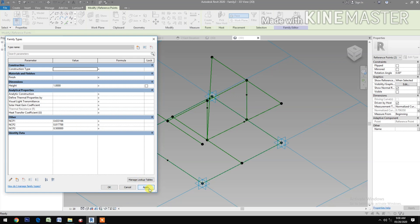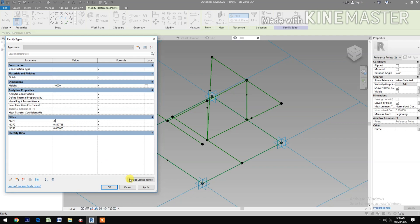Let's adjust the NCP values in Family Types. Set ncp1 to 0.6, then set ncp2 and ncp3 accordingly.